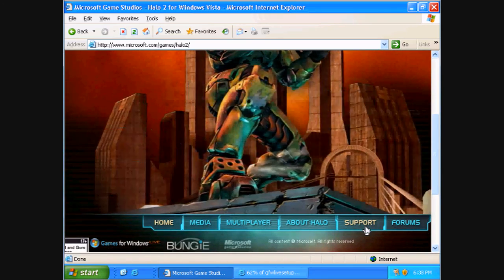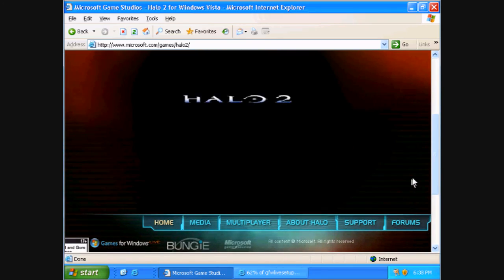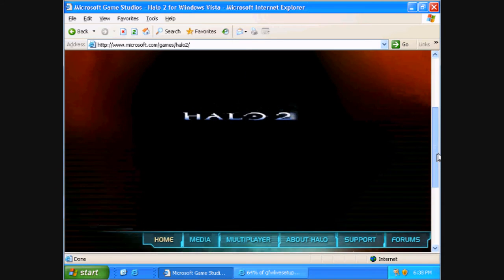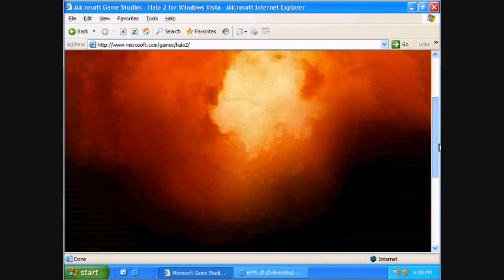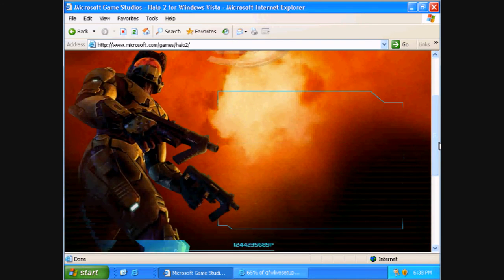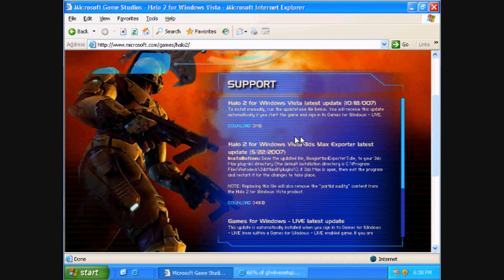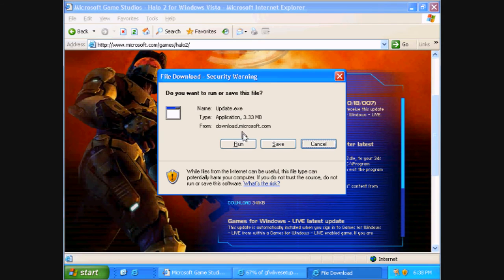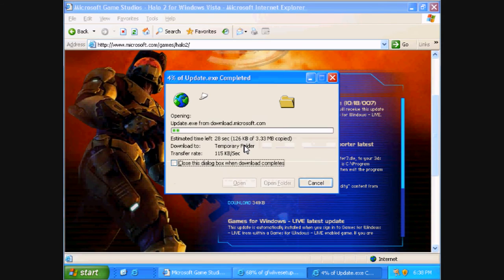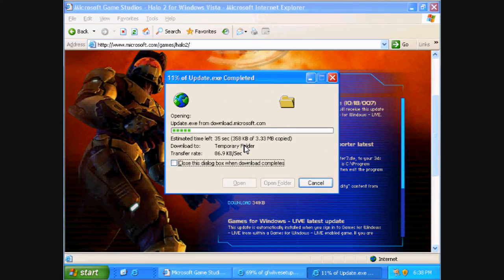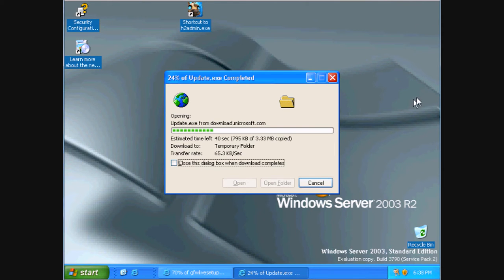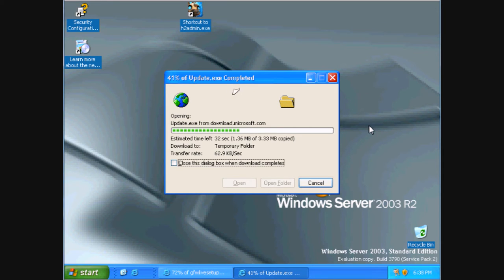Now click support at the bottom. Now click on halo 2 for windows, visit the latest update and click run. It shouldn't take that long to download depending on your internet connection. But if you have slow internet you should wait a while.